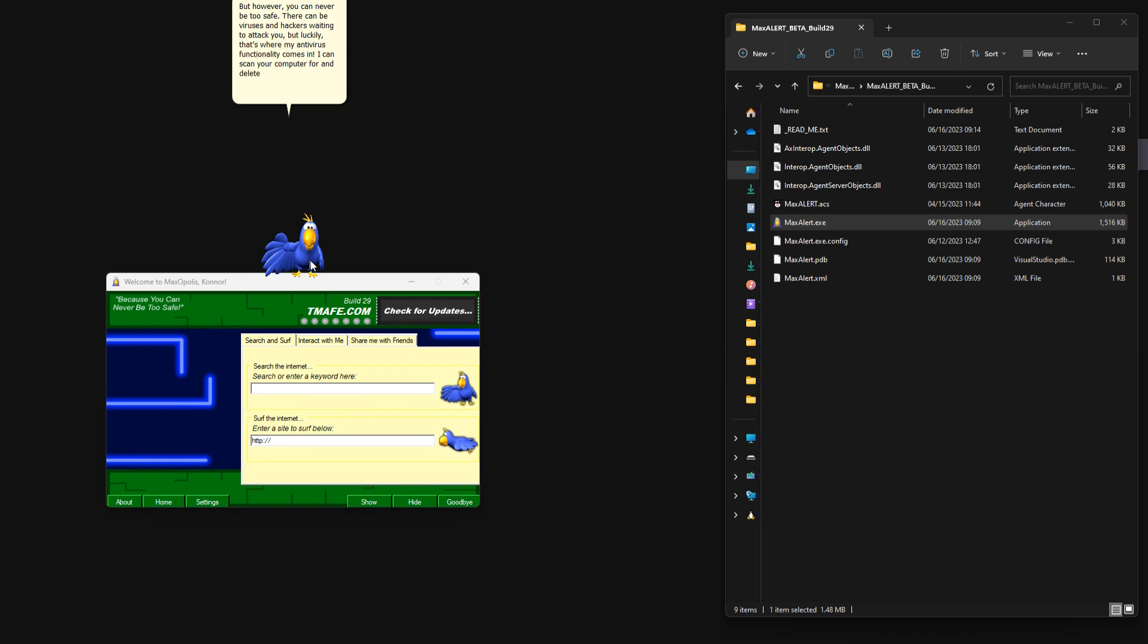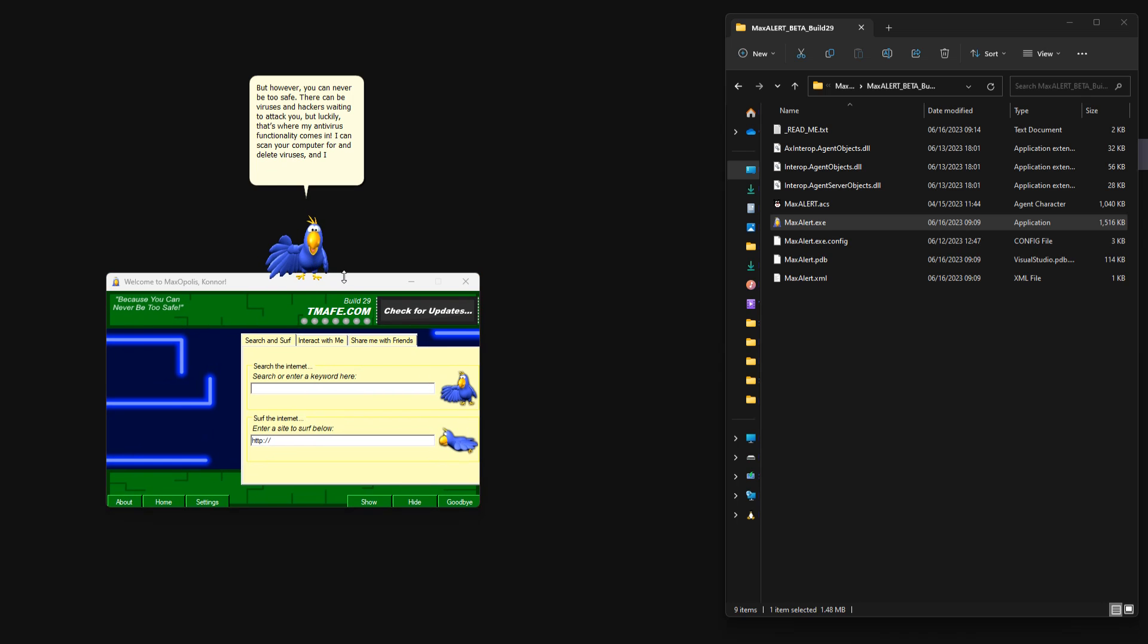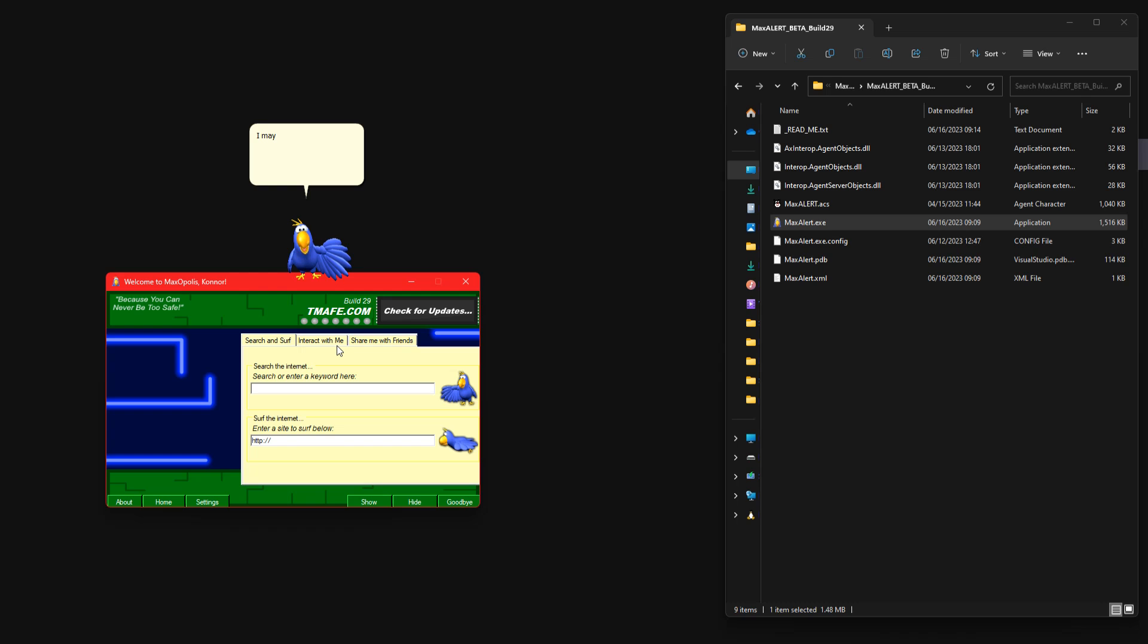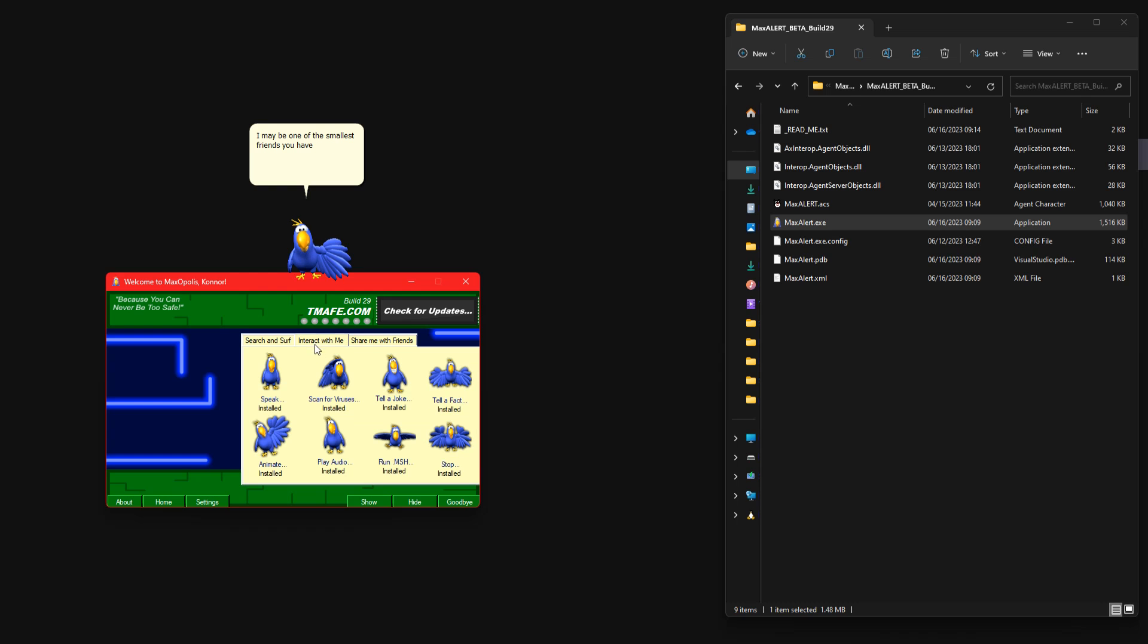I can scan your computer for and delete viruses, and I can even alert you from hackers. Hence the name Max Alert. I may be one of the smallest friends you have Connor, but I will always try and make up for that with my big heart.